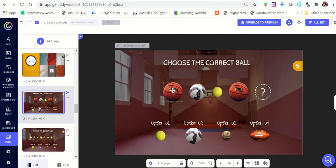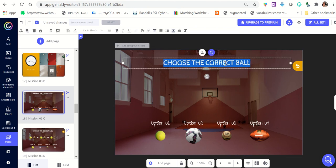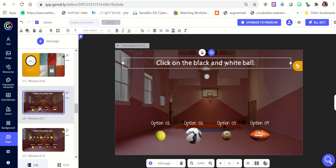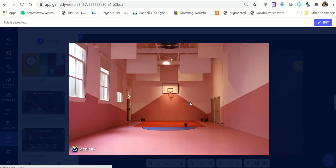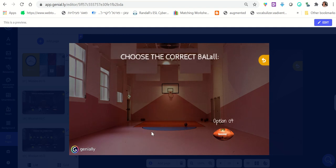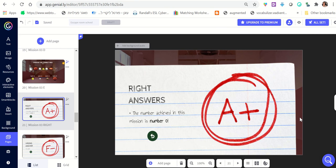I can delete all the other options and just leave the question: 'Click on the black and white ball.' In the preview it looks like this — they click on the black and white ball and they're directed to the next question. Eventually they succeed.